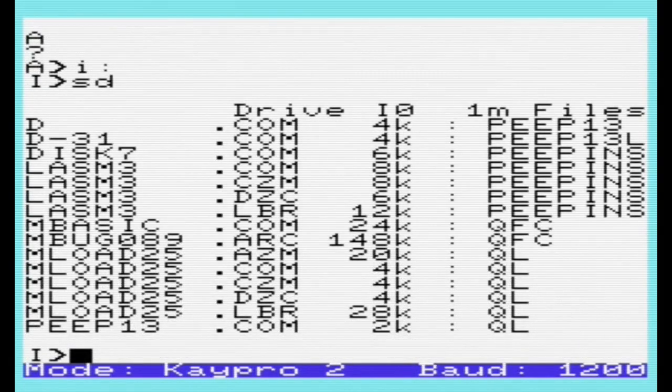At the moment, the emulator partially supports KPro2 terminal commands and hence also ADM3A.